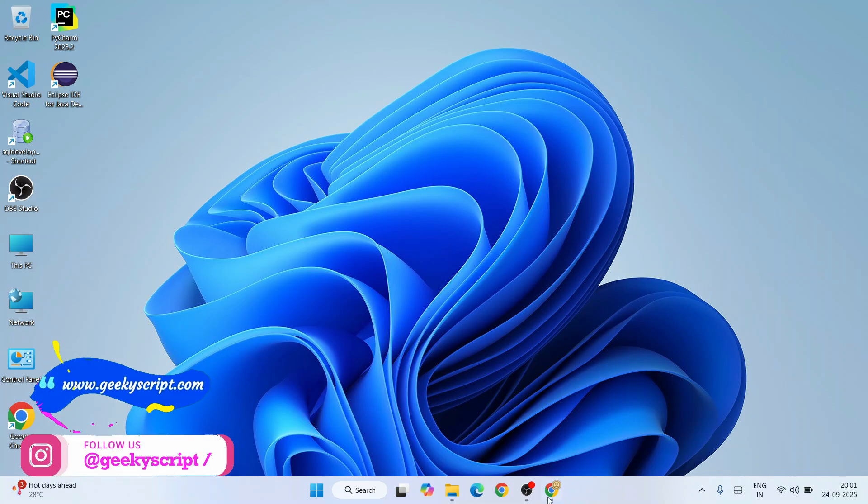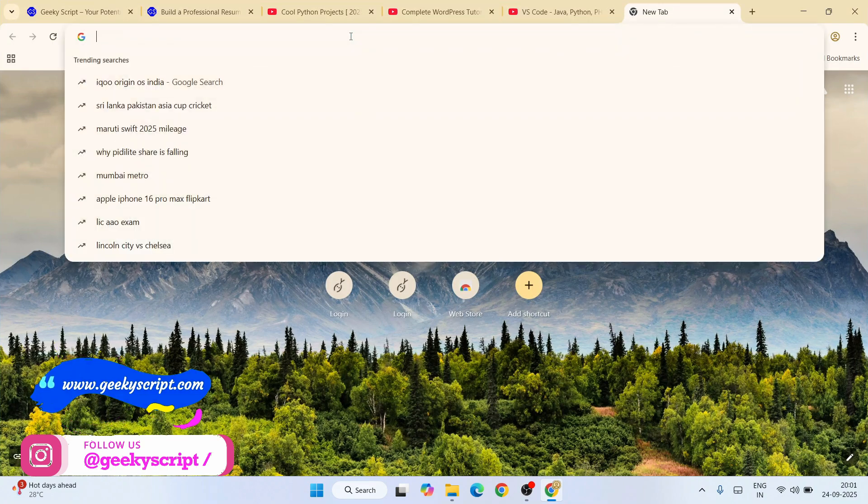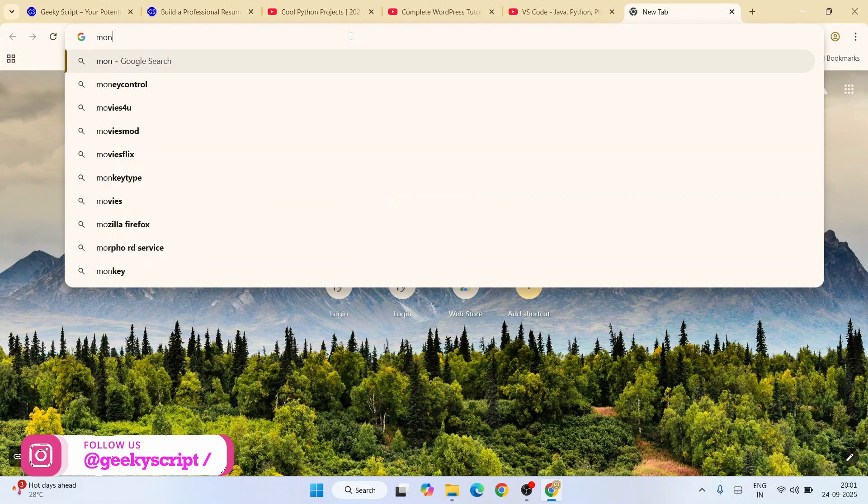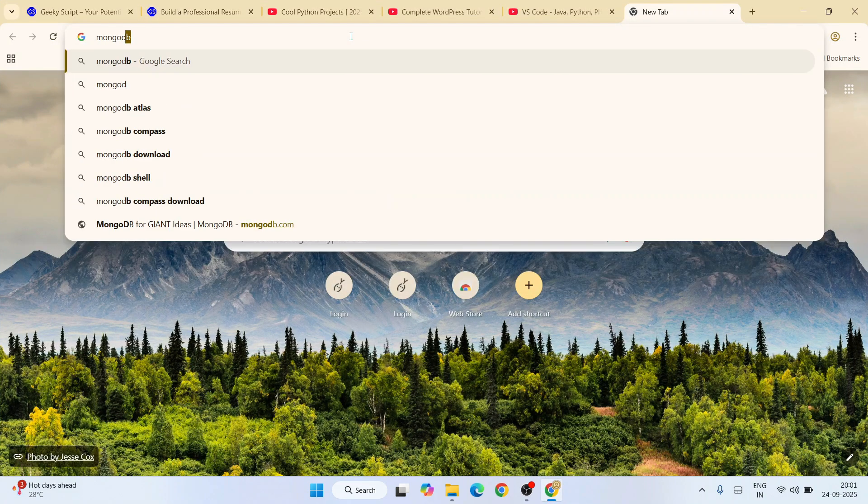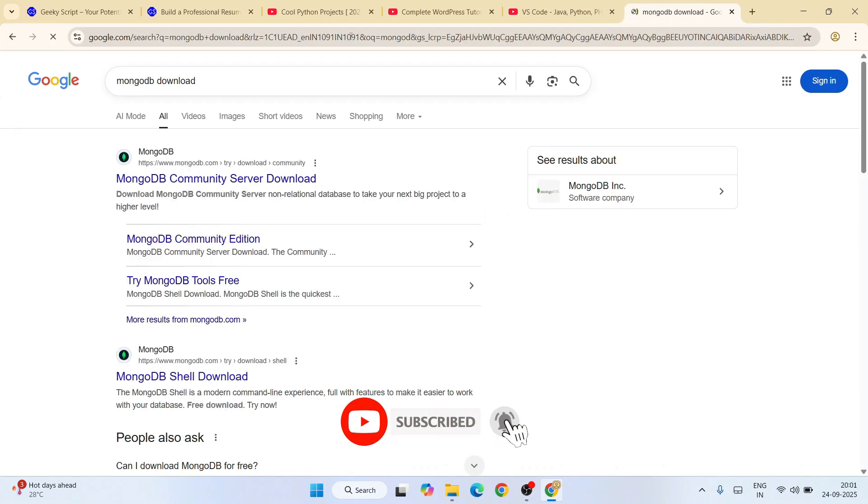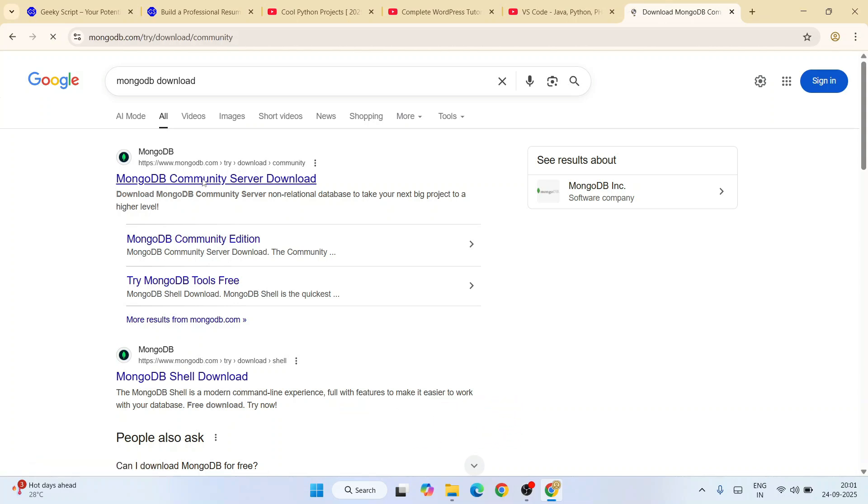Type over here 'MongoDB download' and hit enter. That will show you mongodb.com as the first search result. Go to MongoDB Community Server download.